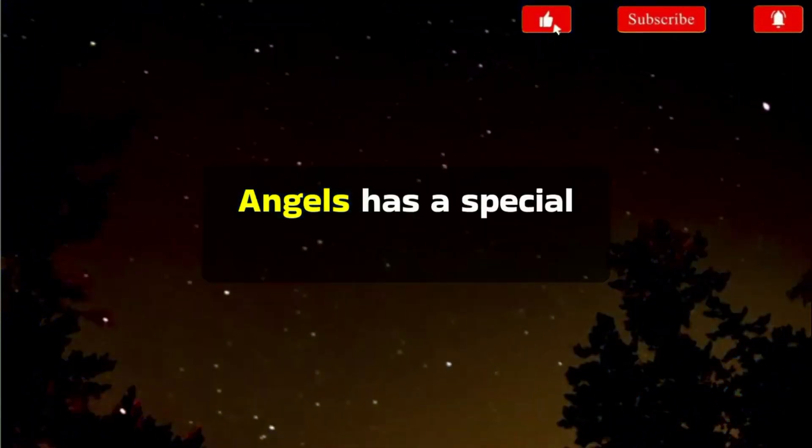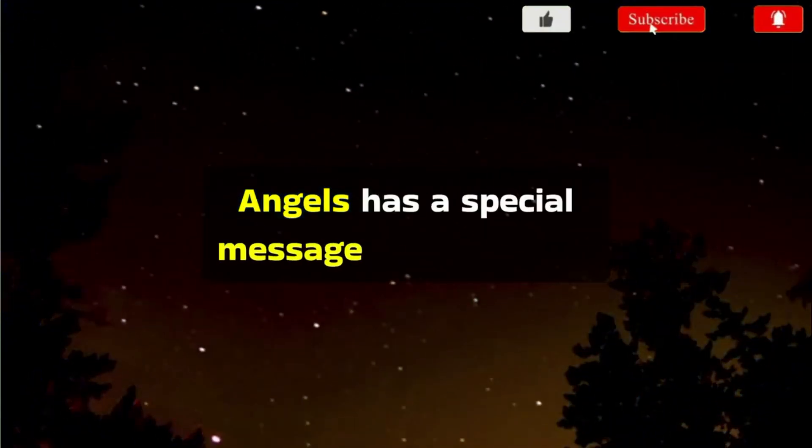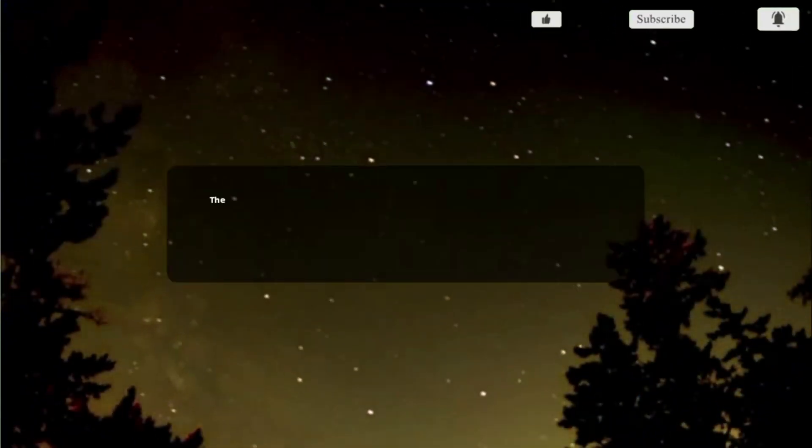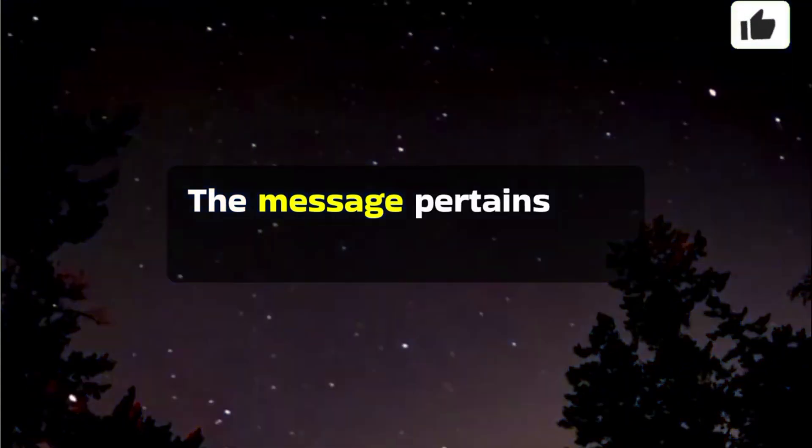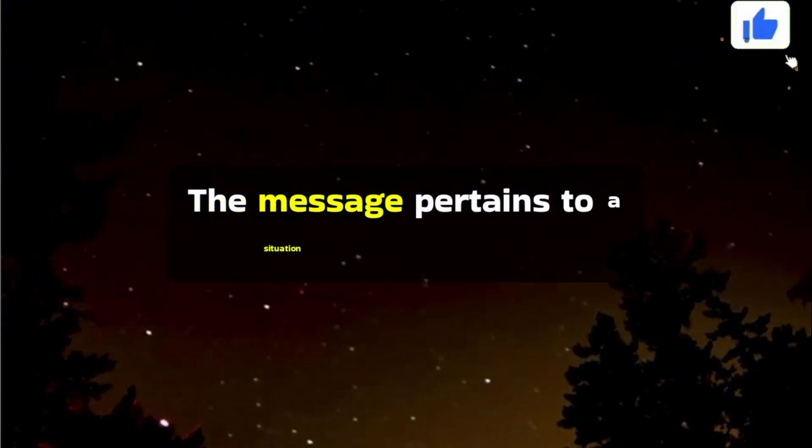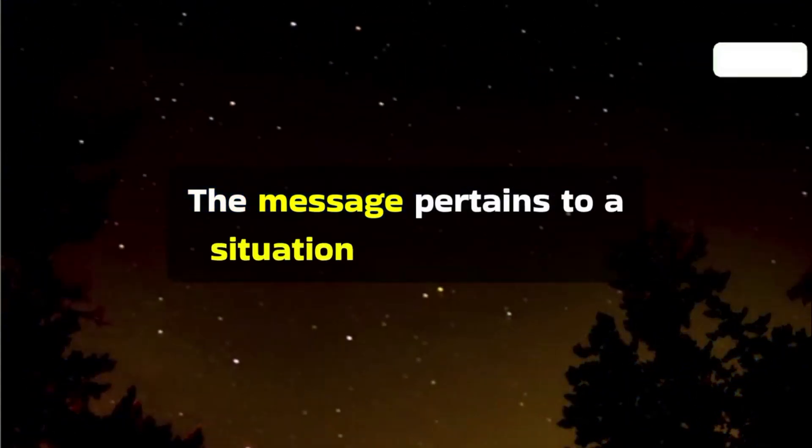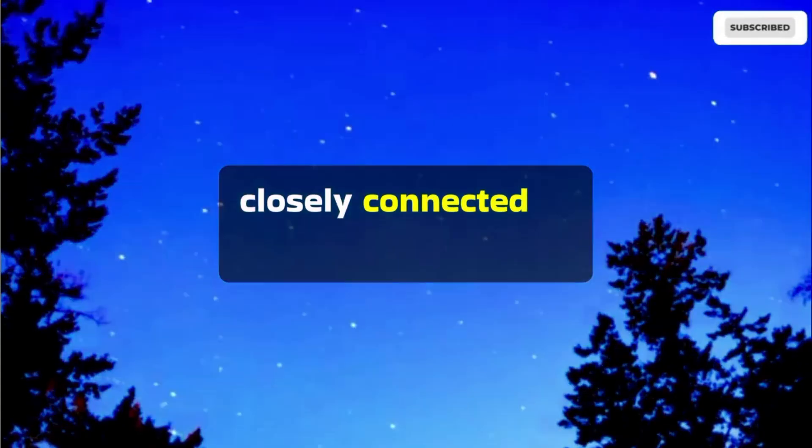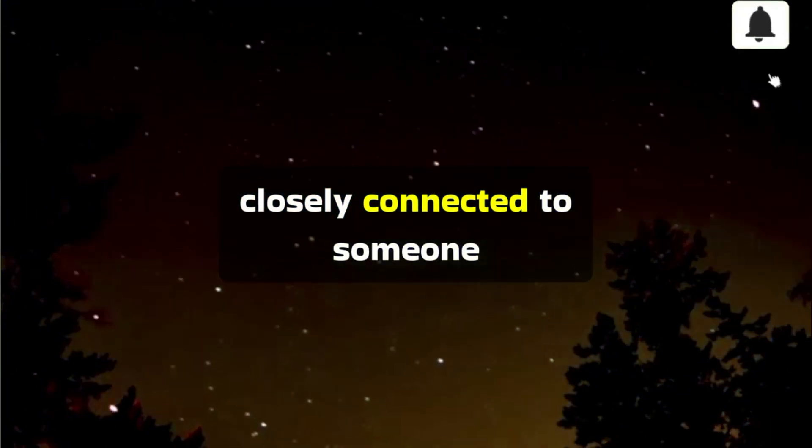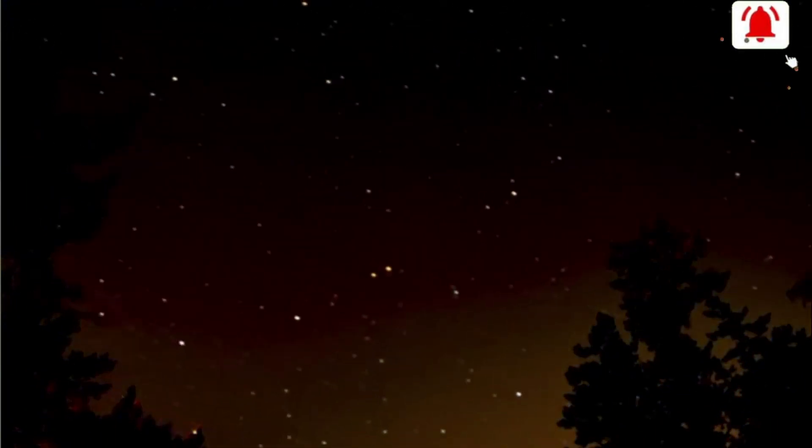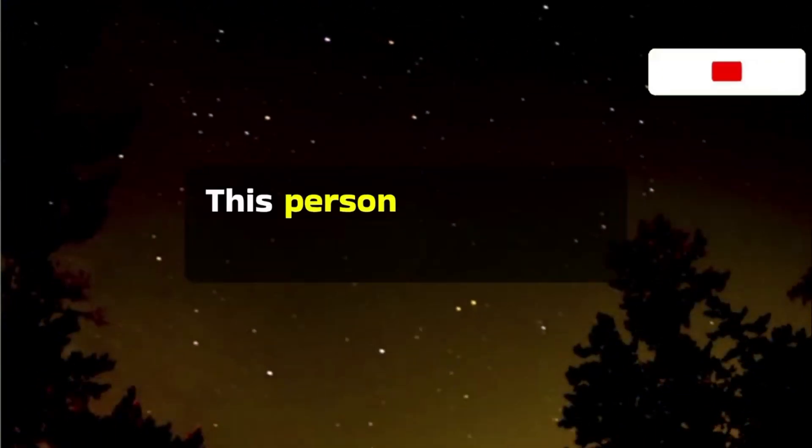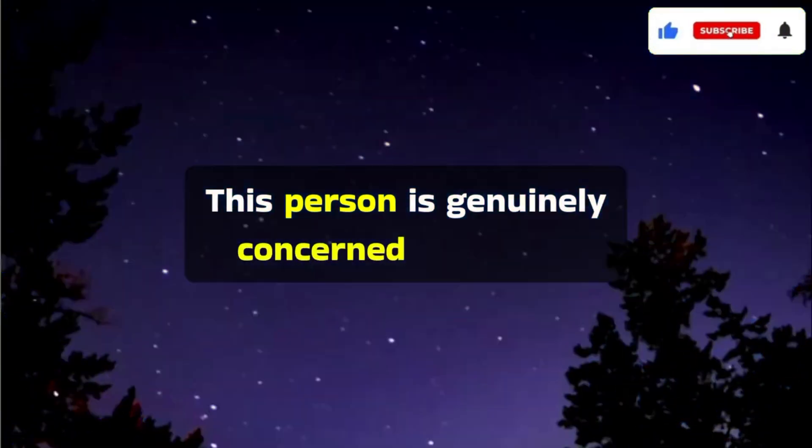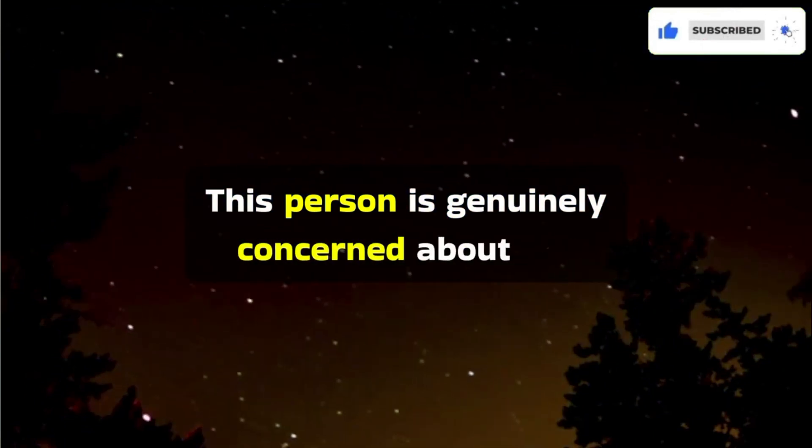Angels has a special message for you today. The message pertains to a situation where you are closely connected to someone. This person is genuinely concerned about the possibility of losing you.